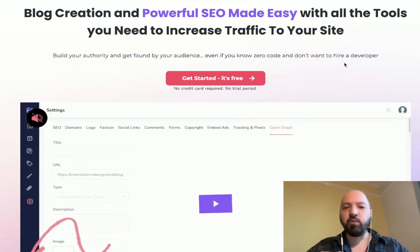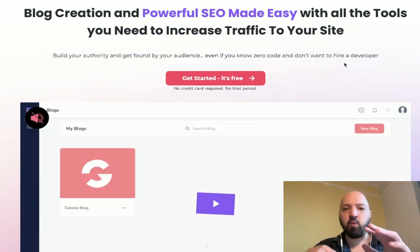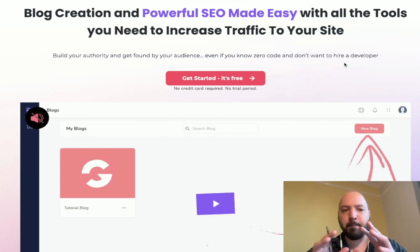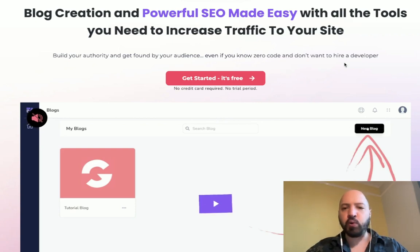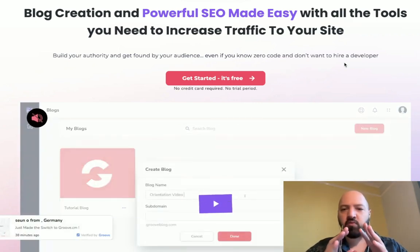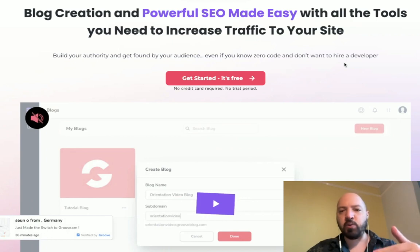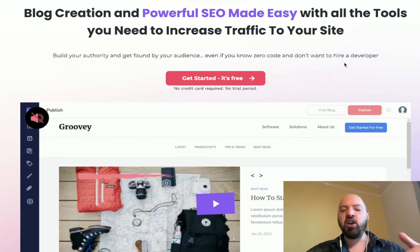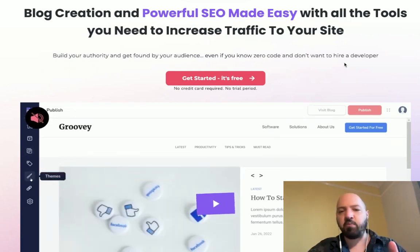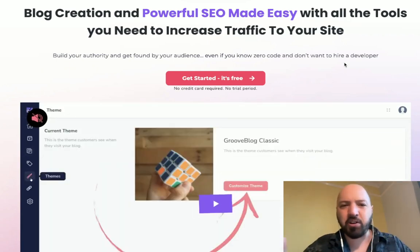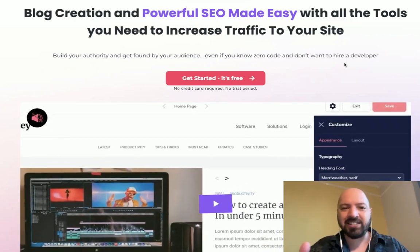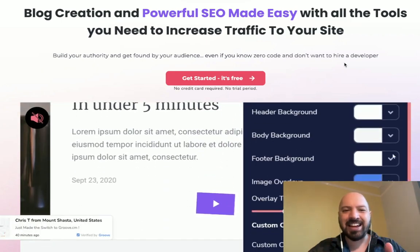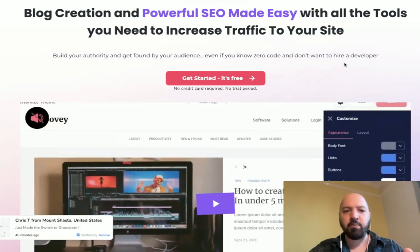Hi there guys, Johnny Rose here. Today I want to talk to you about a free WordPress alternative — a really powerful free blogging platform called Groove Blog. It's really neat if you are a blogger or someone looking for a blogging site that ranks quickly and doesn't want to pay the monthly recurring fees that come with a WordPress site, Squarespace, Wix, or Weebly. You need to check this out.